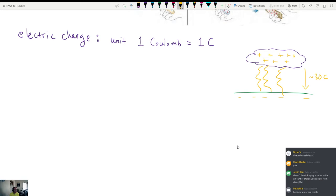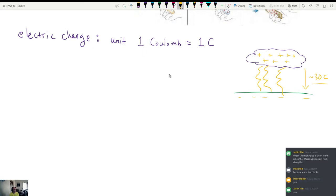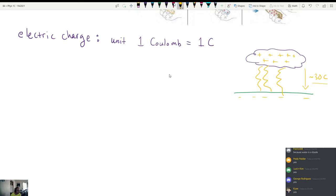So when I say that one Coulomb is large, I mean that one Coulomb is like a fraction of what gets delivered by a lightning bolt. Most of the things we're going to be talking about in this class, we're going to be using like micro-Coulombs. So it's a good idea to get familiar with that. I'll show you some things in the lab that we can use to generate really, really big shocks.